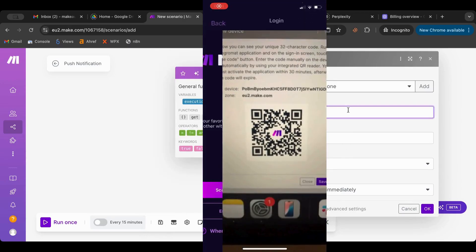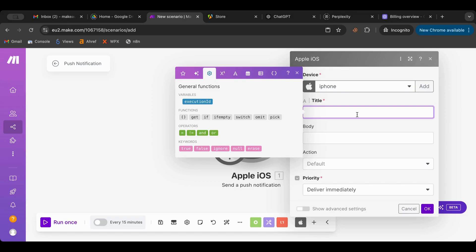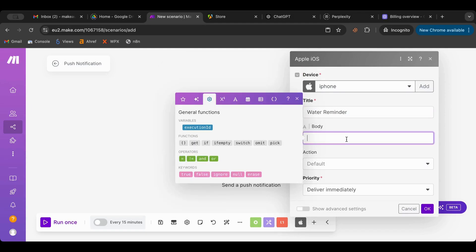So what I'm going to do is first name this. What I want to do is create a reminder that reminds me to drink water, right? Water reminder. Don't forget to drink water.